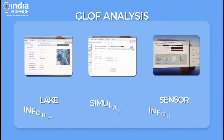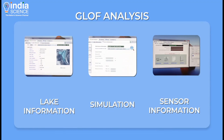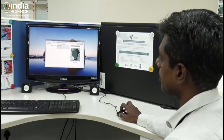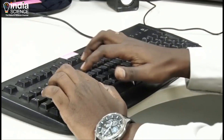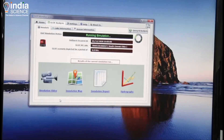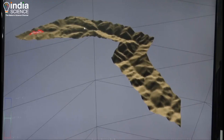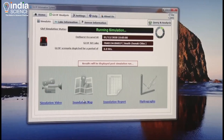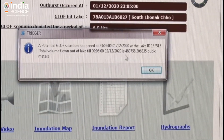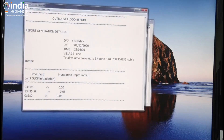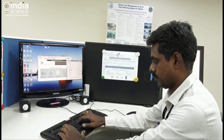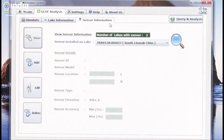The GLOF analysis is done with the help of three sub-tools: lake information, simulation, and sensor information. The lake information module gives basic information about the glacier lake. The simulate module gives information regarding the GLOF simulation progress and outputs, and is capable of presenting flood simulation, inundation information, and flood arrival time in the event of a GLOF. The sensor information module gives basic information about the sensors deployed at the glacier lakes for monitoring water levels.